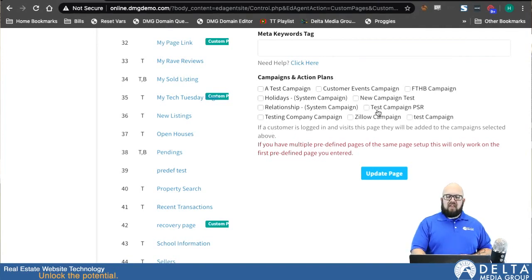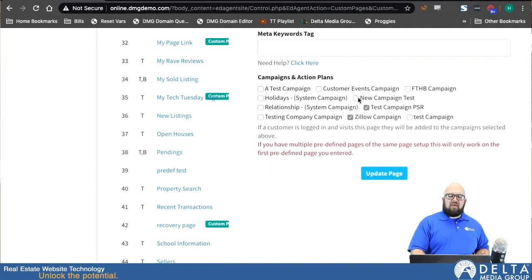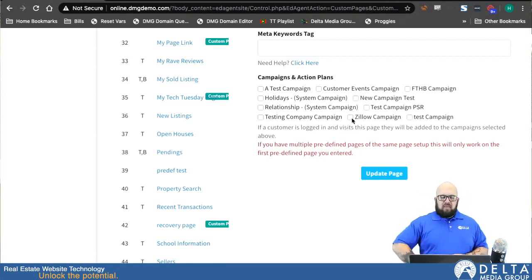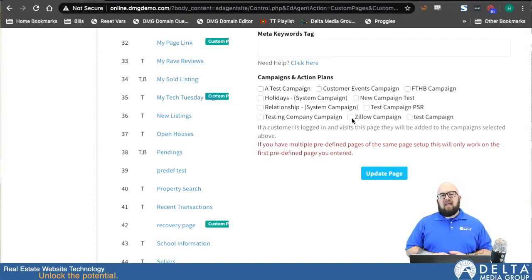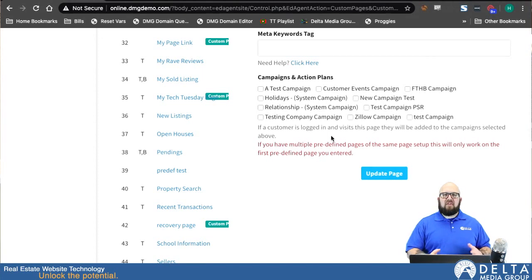The next thing you can do is set up campaigns. The same as any other custom page you create — if somebody is logged into a portfolio account on your website and they visit this page, they will automatically be added to whatever email campaign you have checked here. For this page in particular, you could make a seller-targeted email campaign with emails designed to target potential sellers, so that when somebody visits this page they automatically get dropped into that campaign and start getting emails from you. Keep in mind they do have to be logged in so that we know who to email.